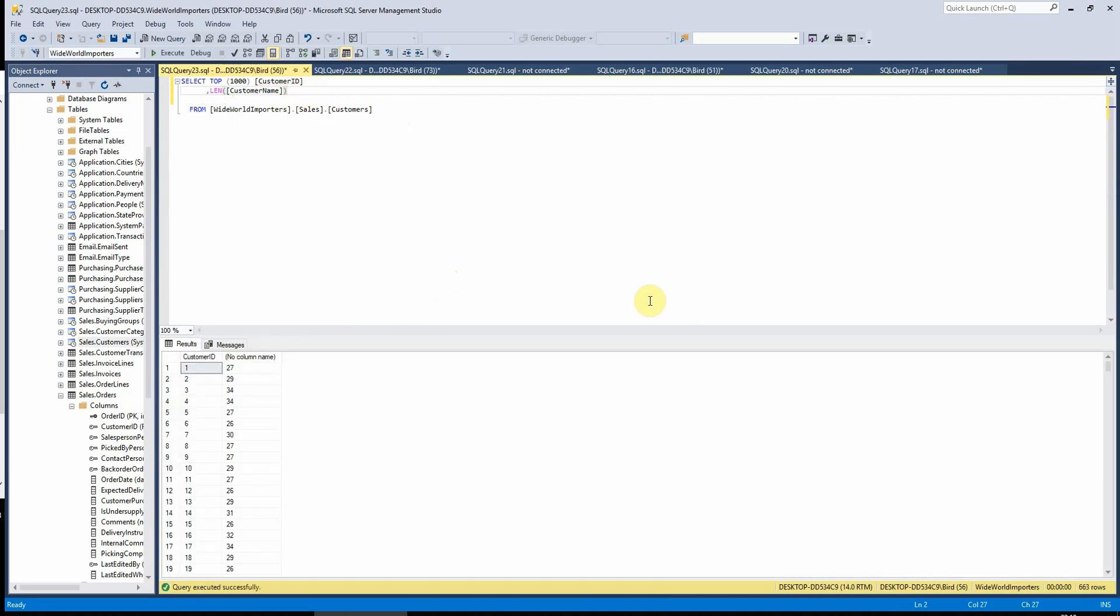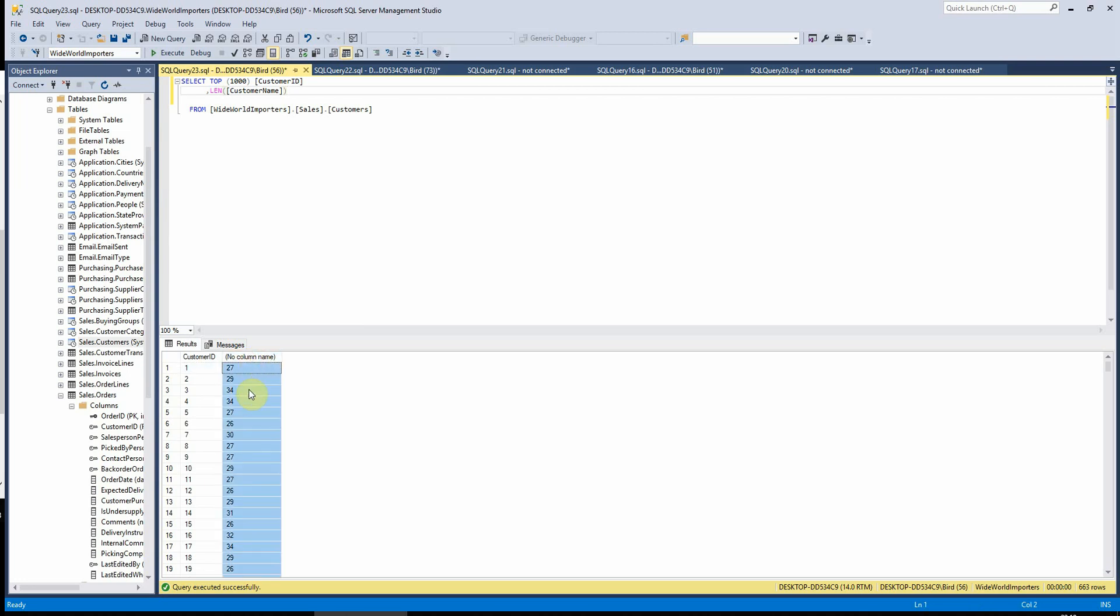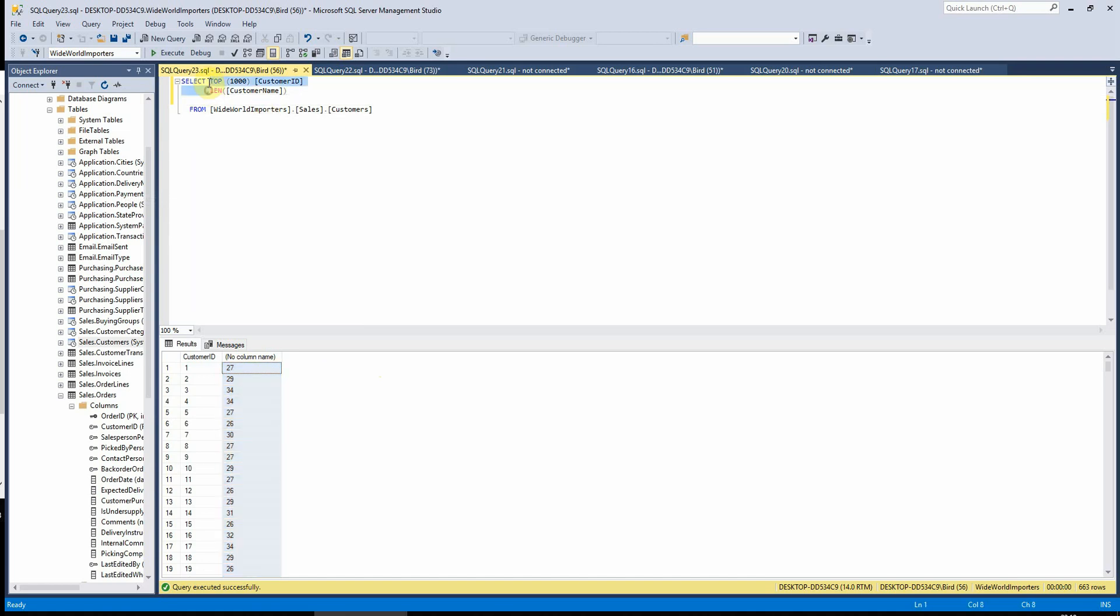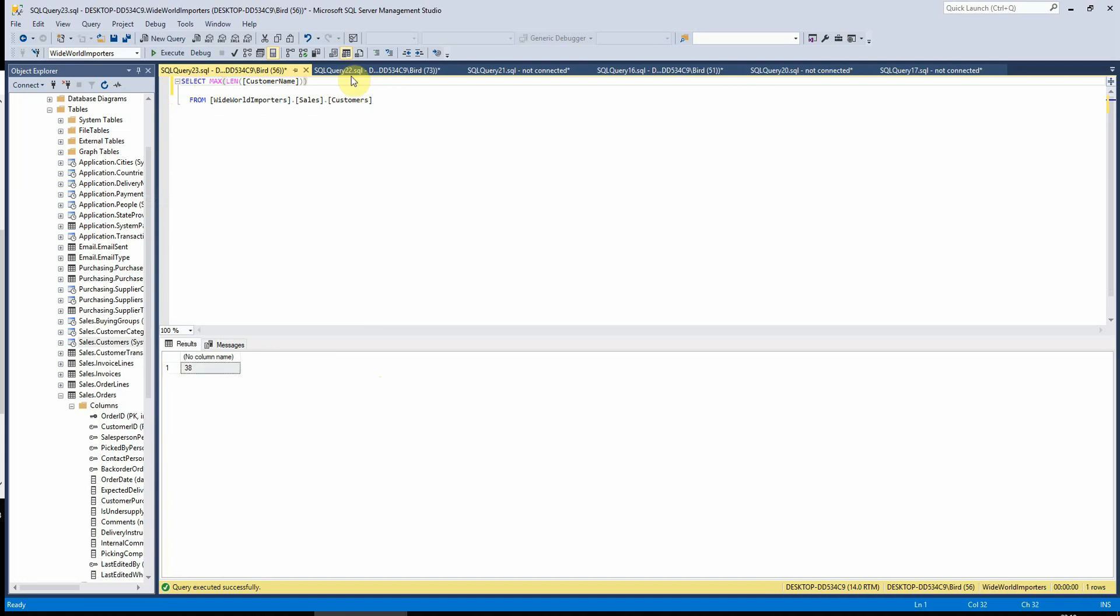And if I just write len and then bracket that around the customer name, this will then show us the length of each of these strings within this varchar field here. And what we can then do is we can write max len customer name. And that will then tell us there that the maximum length of any of the strings stored within that field is 38.